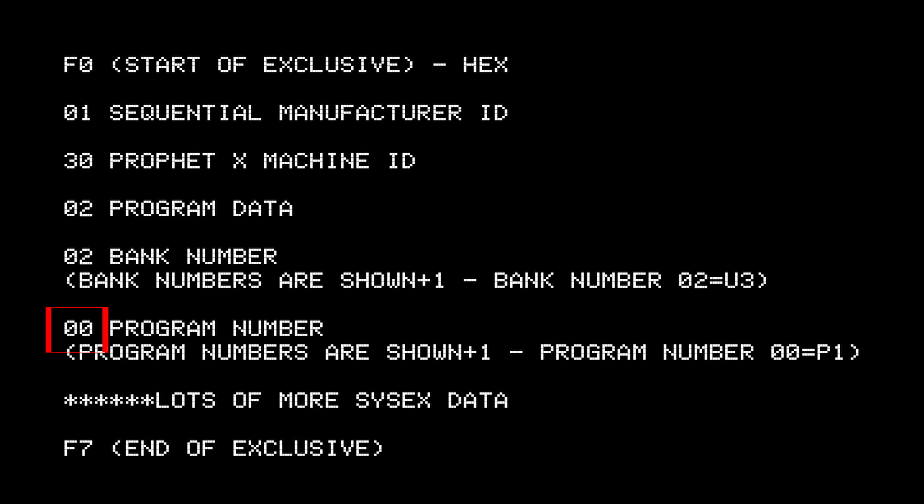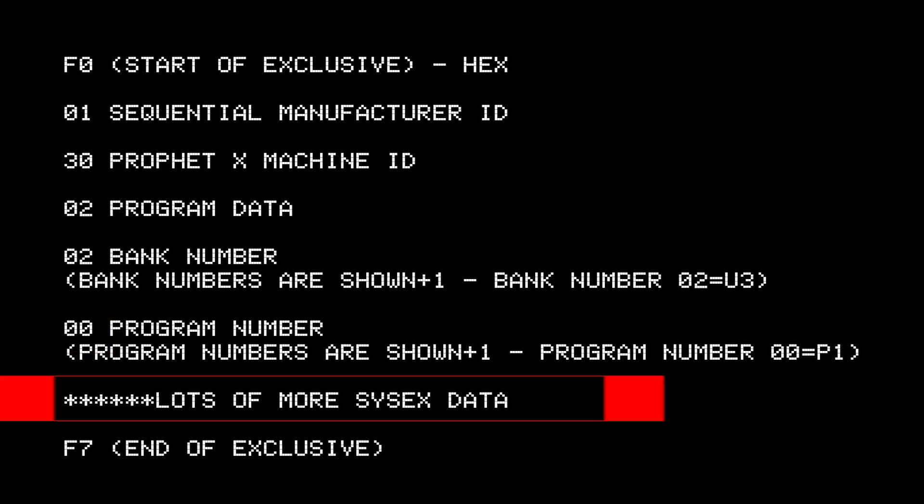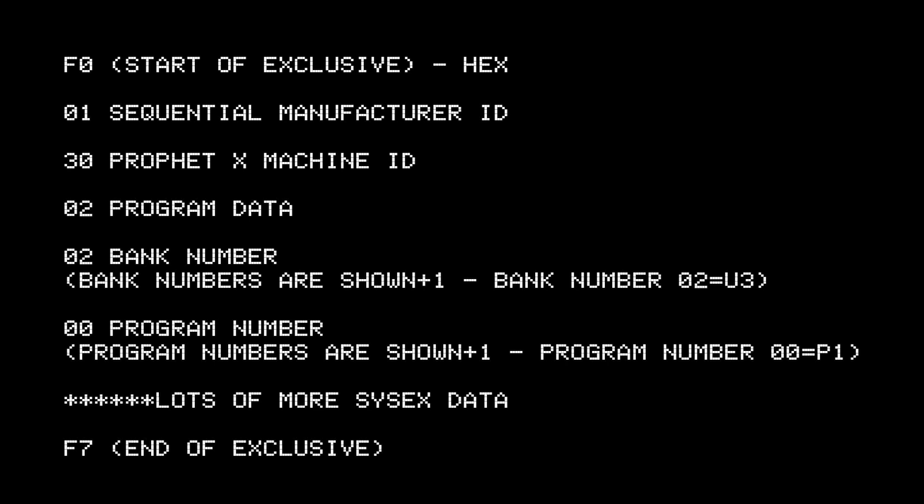If you want to put something at bank patch one, you have to put in the value 00. If you want to put something in patch 10, the value has to be 09, etc. And after this comes a lot more sysx data, which we don't have to care about right now. And at the very end comes F7, which means end of exclusive data.